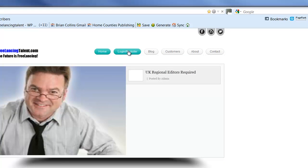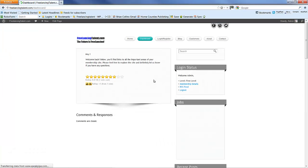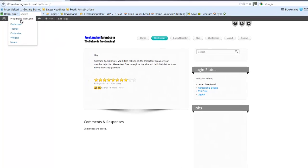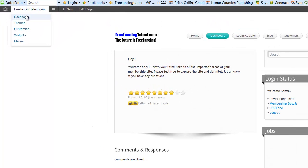I'm going to log in and go to the control panel dashboard.